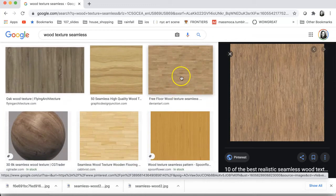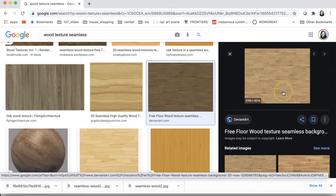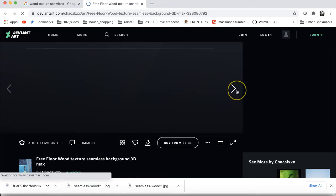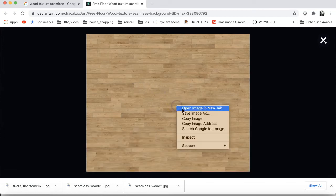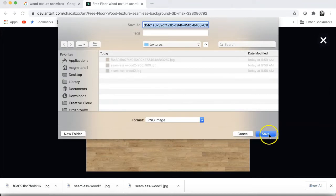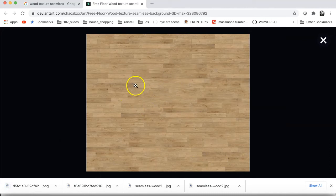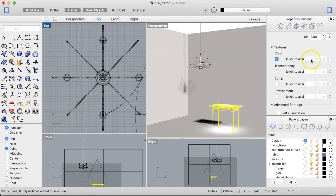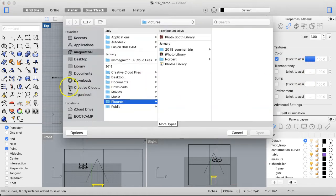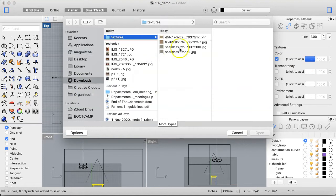When looking for texture tiles, anything referencing game design or 3D rendering tends to be pretty decent quality. Some textures might be a bit high-res, but for the floor that's okay since we're zoomed out and only need to tile it a couple of times. Rhino should accept PNG files, but if not you can save it as a JPEG in Photoshop.